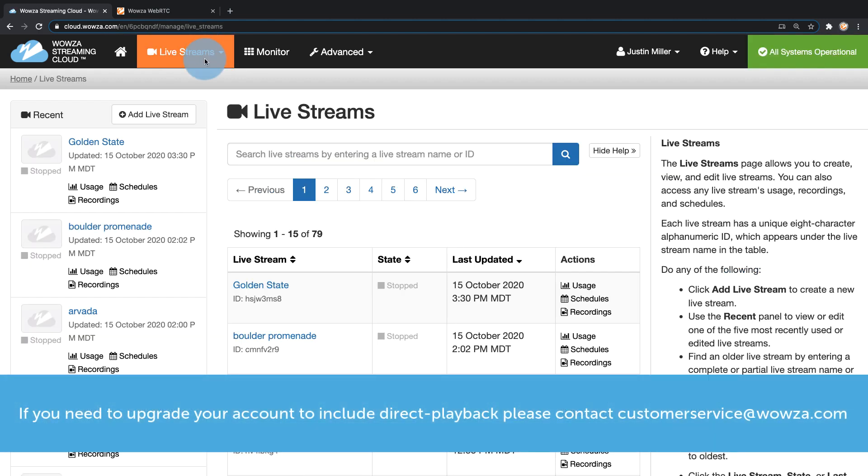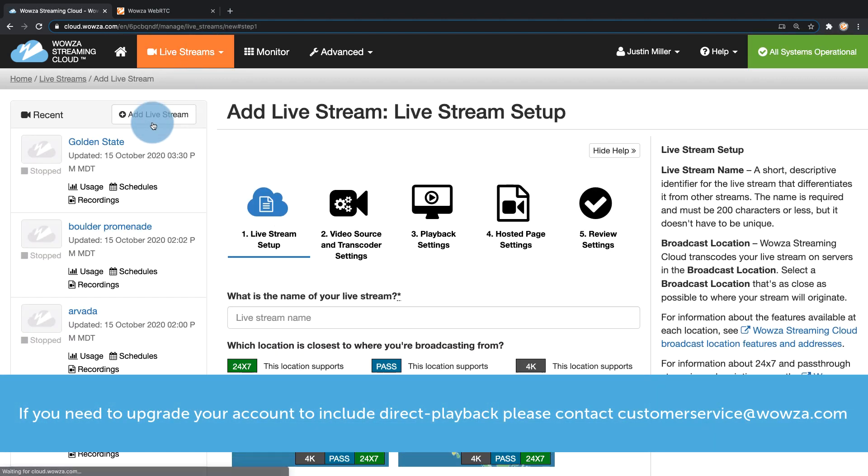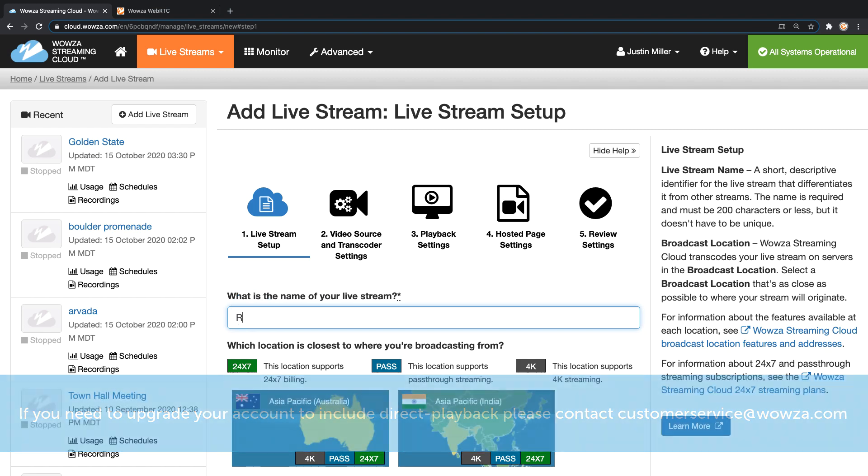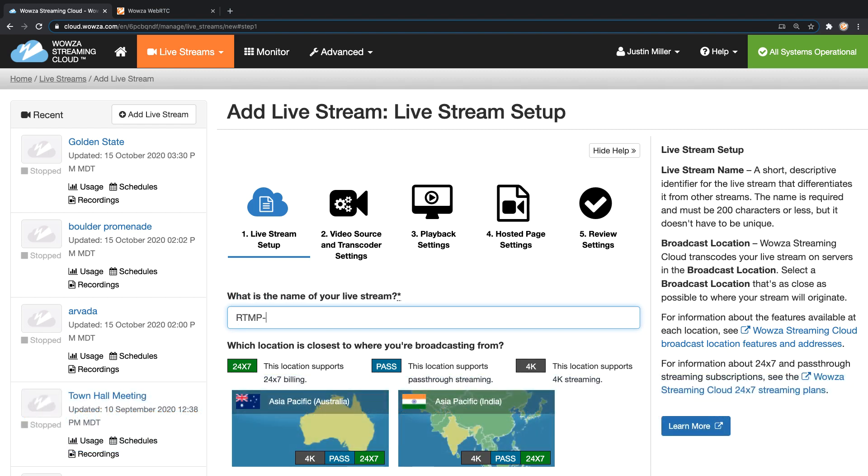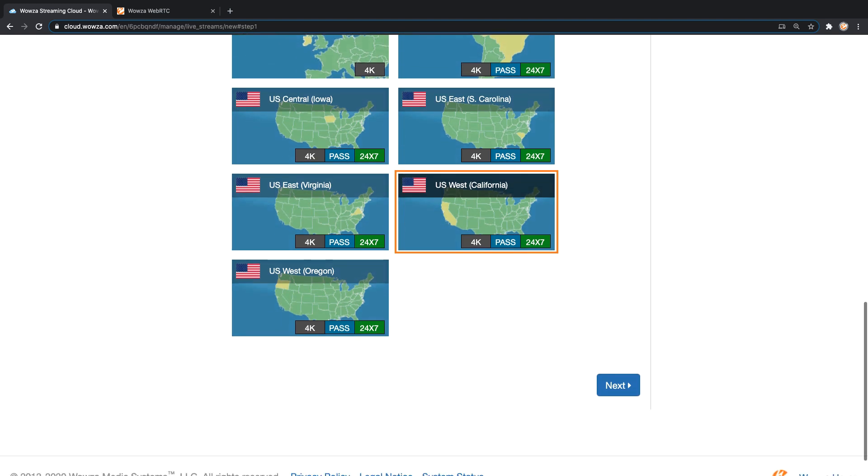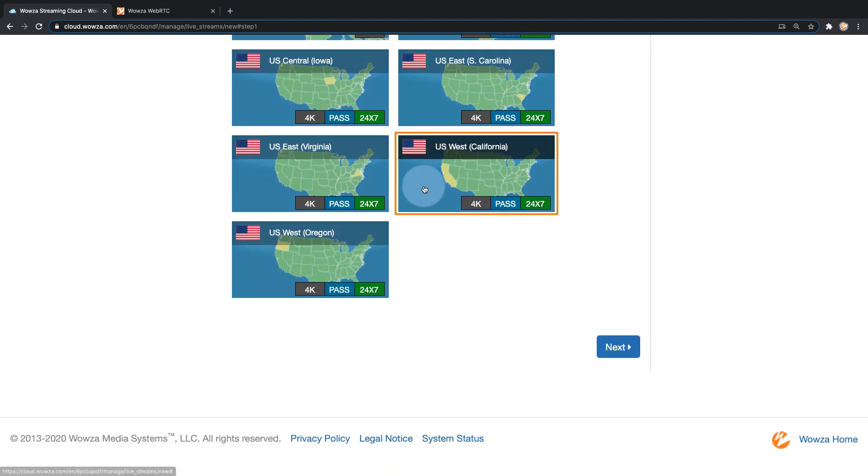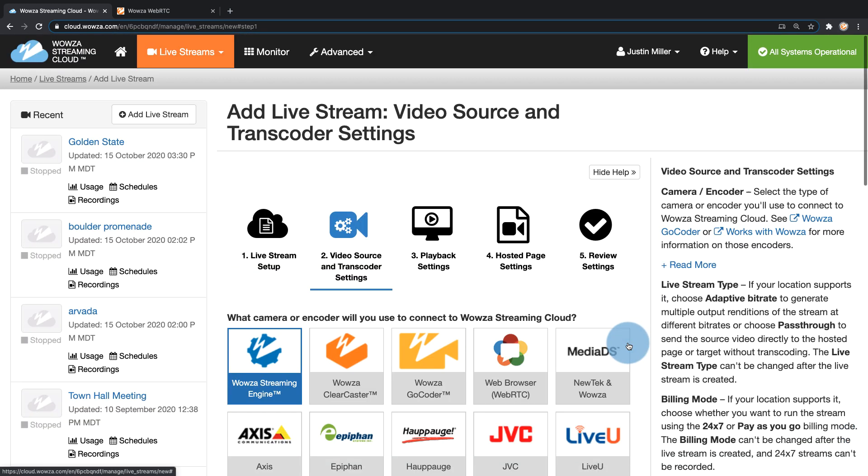We'll start by going to live streams and adding a live stream. I'm going to name this live stream RTMP to WebRTC and I'm going to find the location closest to me and then click next.